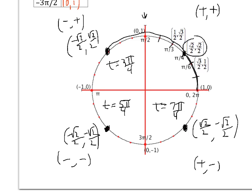For the third quadrant, marching off: π/4, 2π/4, 3π/4, 4π/4, 5π/4 — and both x and y are negative. For the fourth quadrant, t = 7π/4, with x positive and y negative.